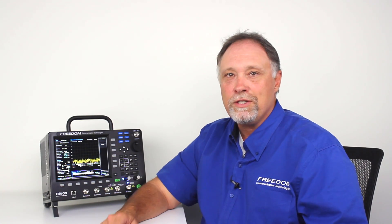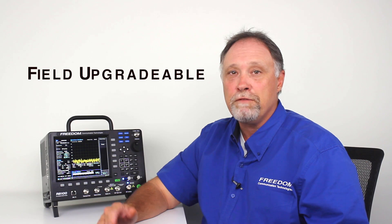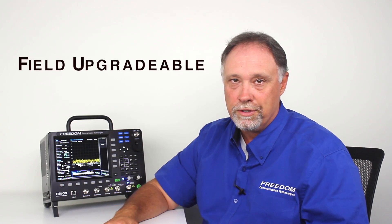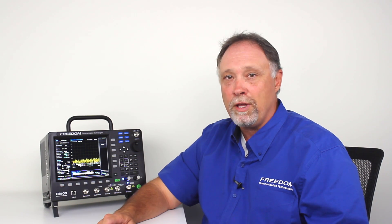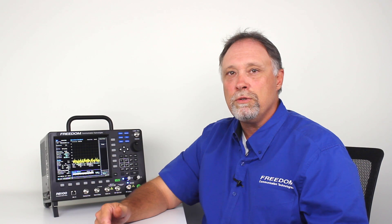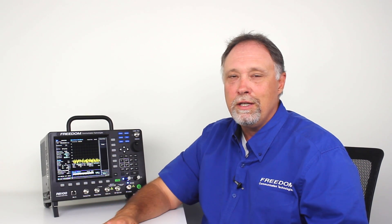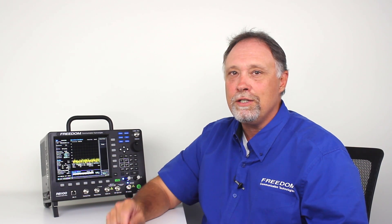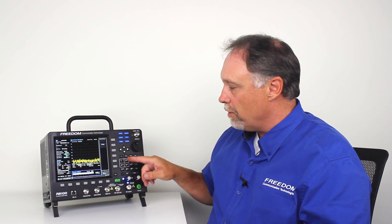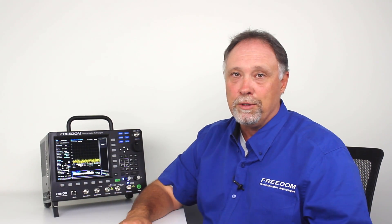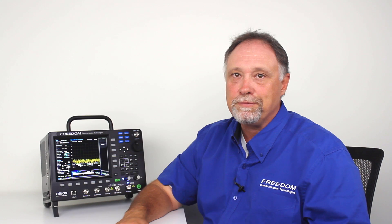An example of this is each and every one of our options are field installable by the end user. To install any one of our options at any time, it's as simple as placing an order for that individual option, then we'll send you an email with an option key. That option key is a 16 digit code that you enter into the front panel and your option will be enabled. It's as simple as that.